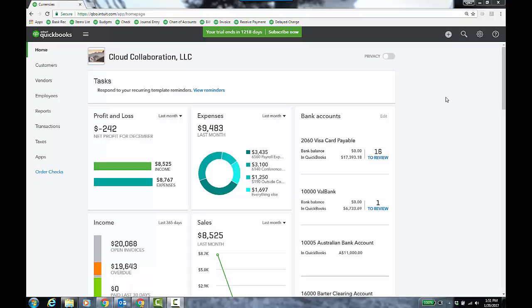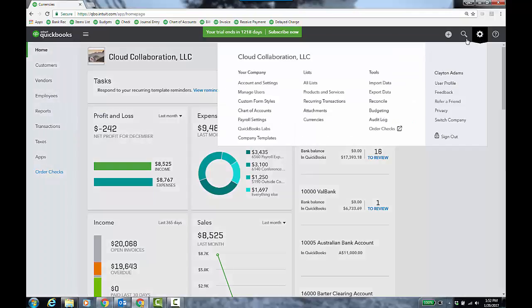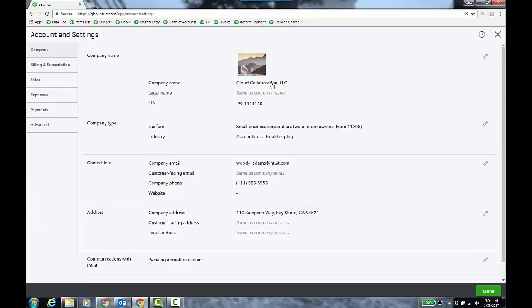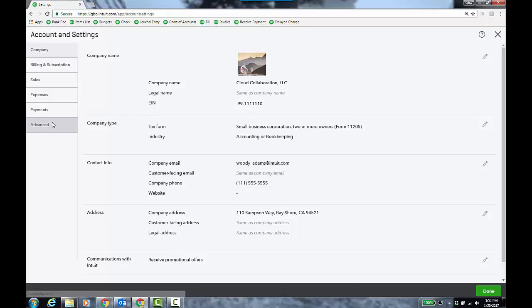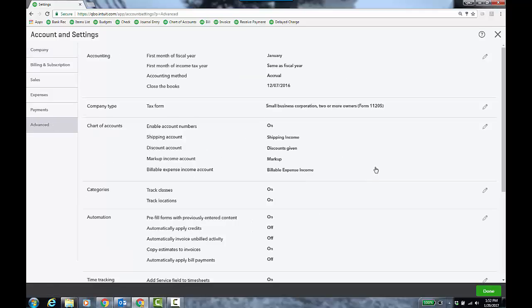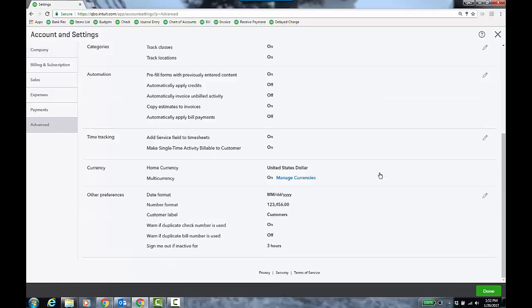When you turn multi-currency on, in the gear icon, you go to Account and Settings. And by the way, converting a file with multi-currency on in desktop will convert over to QuickBooks Online. You just have to confirm the home currency because you're going to have a home currency and that's what all the reports will be based on. So in my case, my home currency is US dollar.